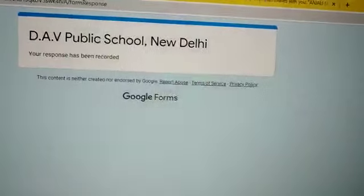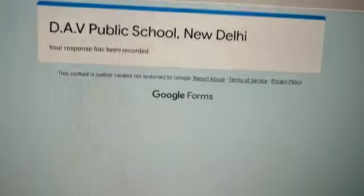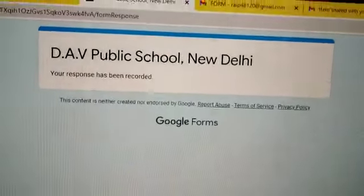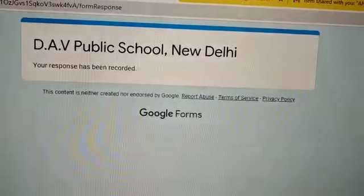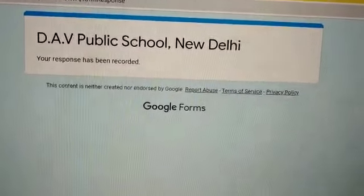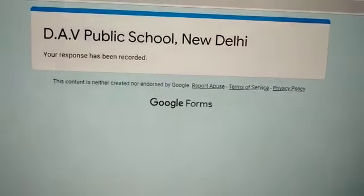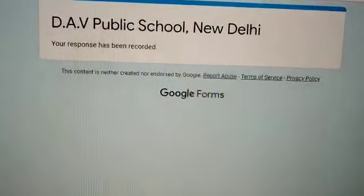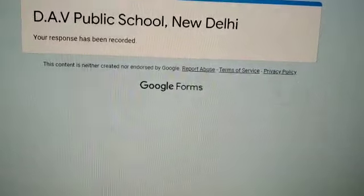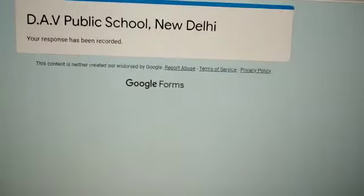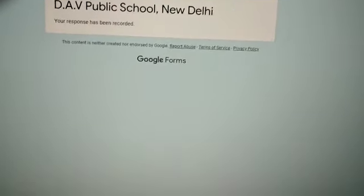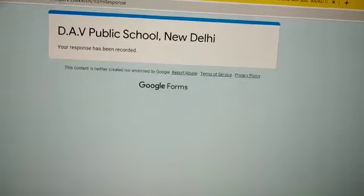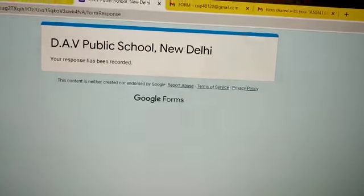As you can see, after submitting you have got this on the screen and it says your response has been recorded. It means you have successfully submitted your PDF. Thank you.